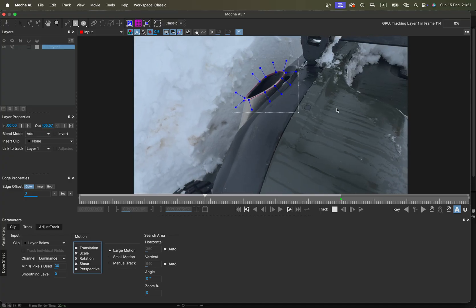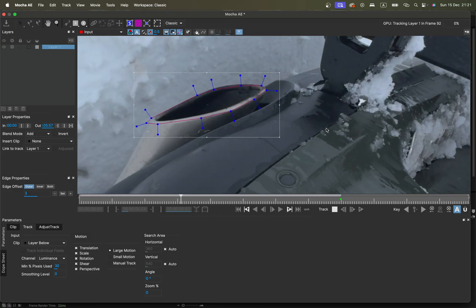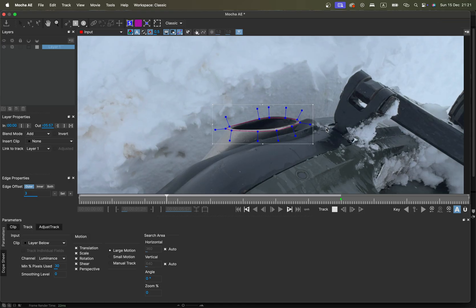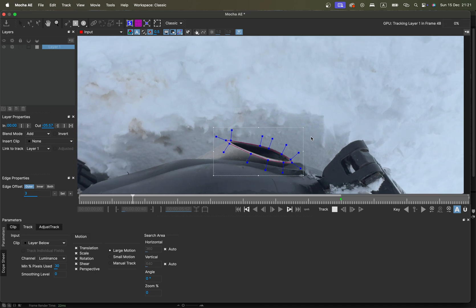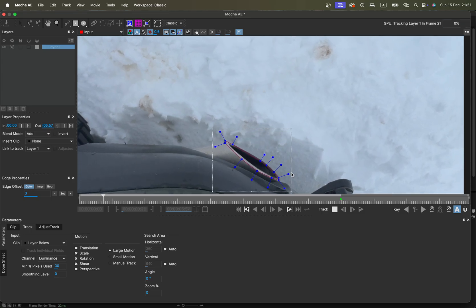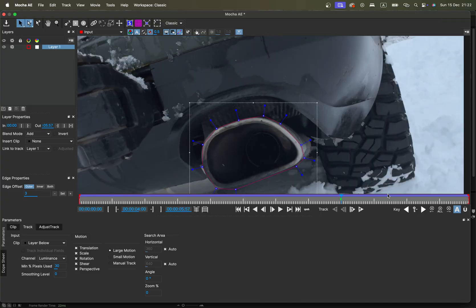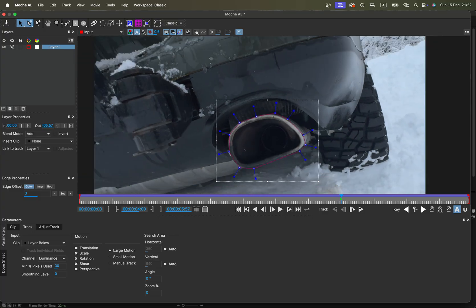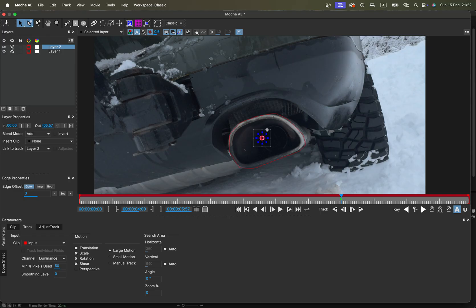Just wait a bit for Mocha to do its great job. As you can see, the track is pretty accurate for what we want to achieve — it's fully okay. We could also check only the outline of the exhaust which would give a slightly better result, but it's already kind of good.